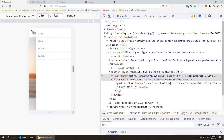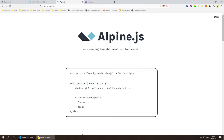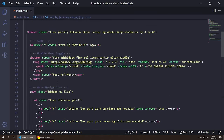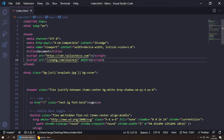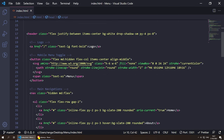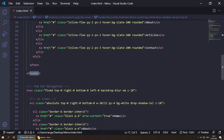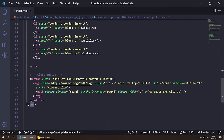Now it's time to add our logic. Go to alpinejs.dev and grab the CDN script tag — paste it in the `<head>` as a deferred script. Since our header and nav are separate elements, I'll declare the Alpine component on the `<body>` tag itself.